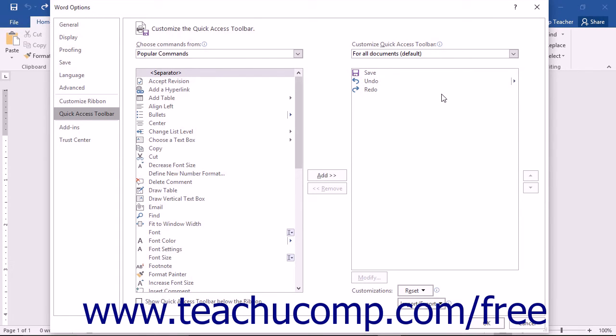The order in which the commands appear in this list from top to bottom is the order in which they will display from left to right within the Quick Access Toolbar.